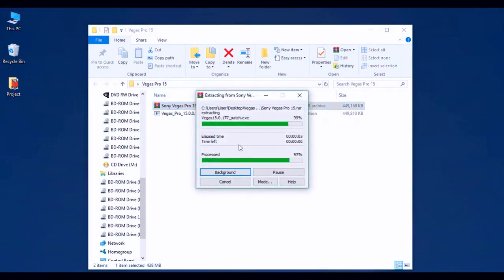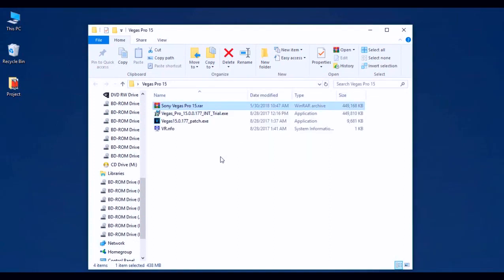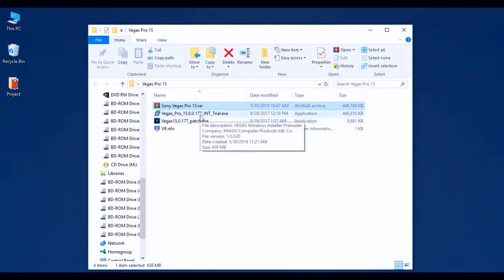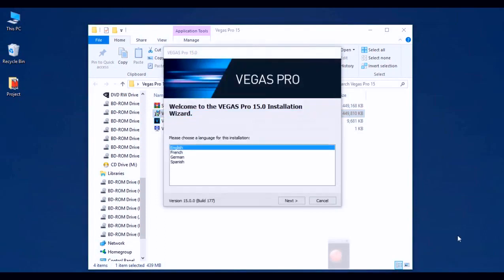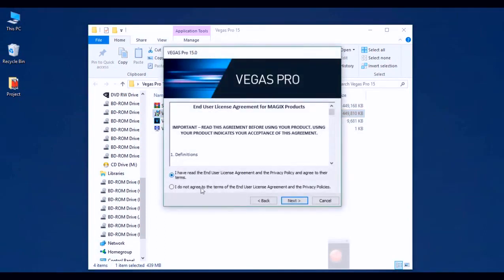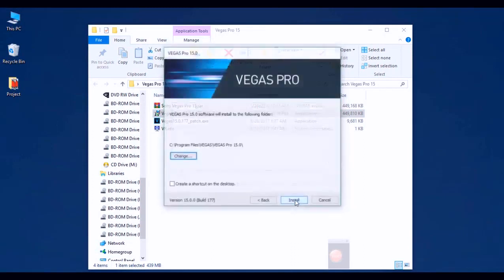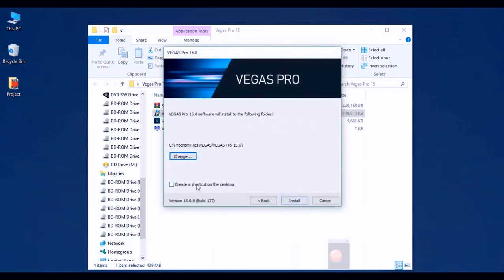Now that all the files are extracted, the first step is to install Sony Vegas Pro 15. Go ahead and click on the Vegas Pro 15 trial .exe and double-click on that. The User Account Control may pop up asking for administrative rights — just click Yes and it should begin the installation. Once the installation window pops up, select the language you prefer and click Next. Click the option that says I have read the license agreement and click Next. You can optionally create a desktop shortcut, then click Install.